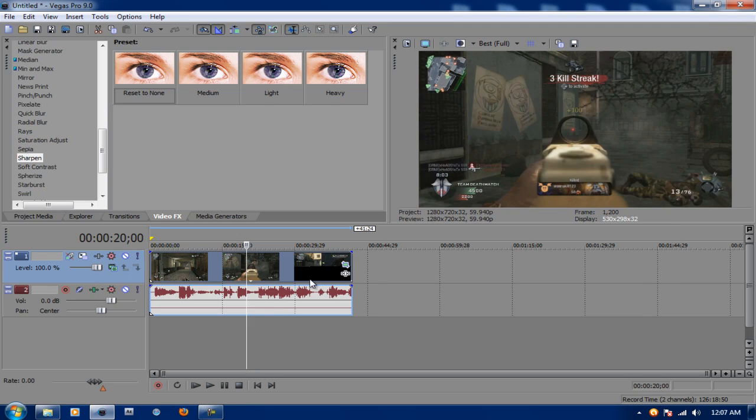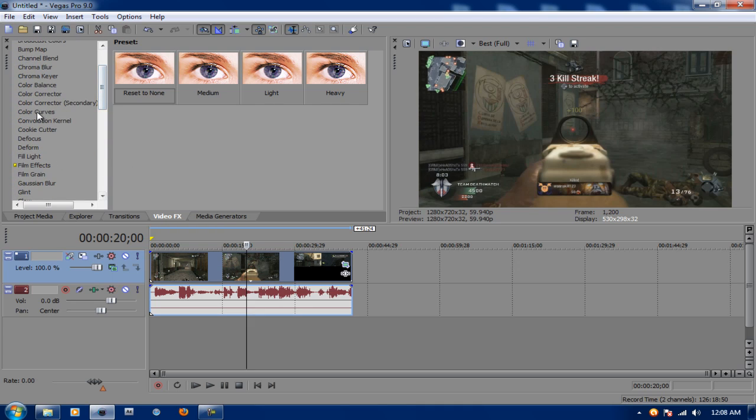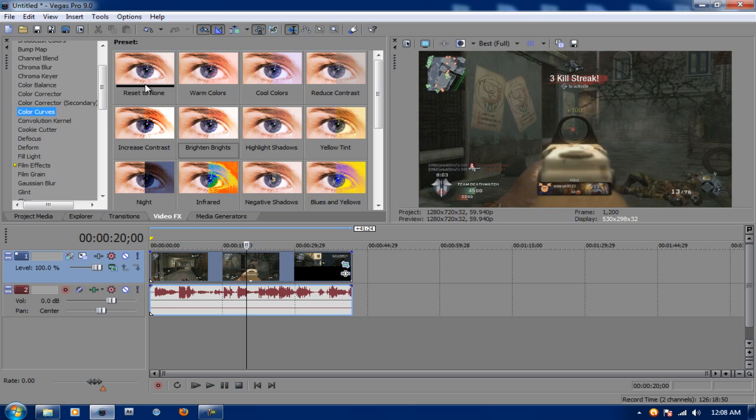Now your quality, if you wanted to render it like this would be good, but to make it better, what you're going to do is go up to Color Curve. You're going to drag Reset to None down on the clip.